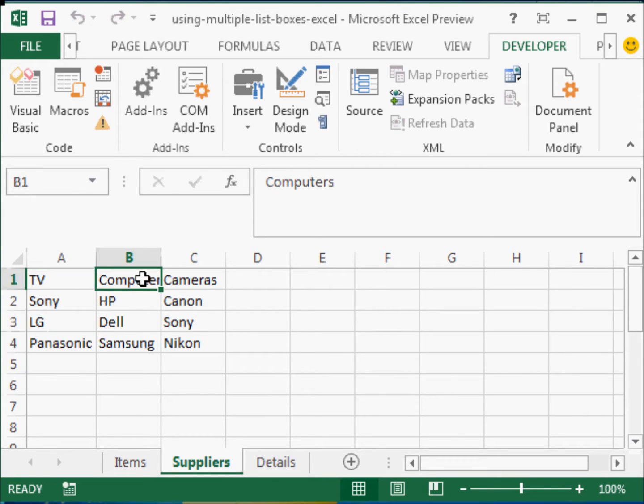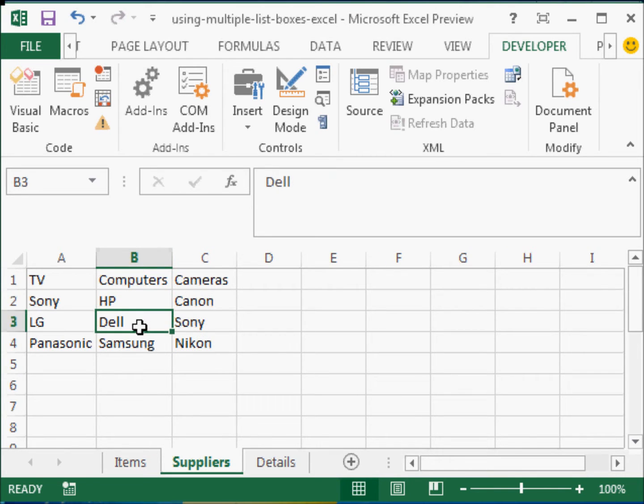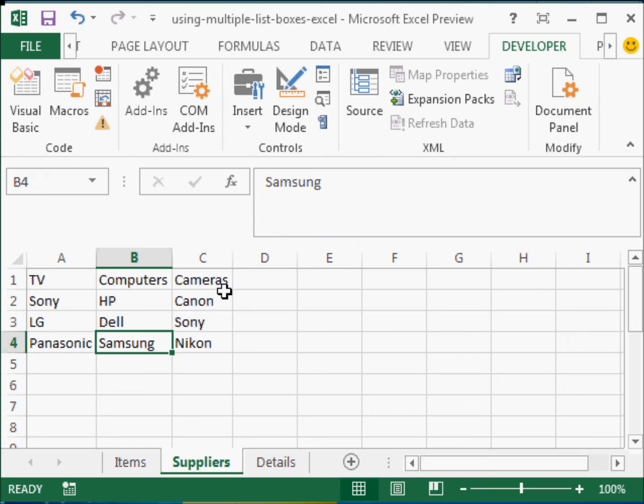And under computers, I have HP, Dell, Samsung. And under cameras, I have the different suppliers.